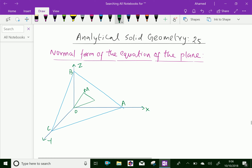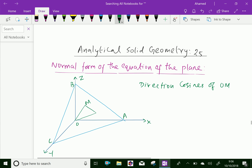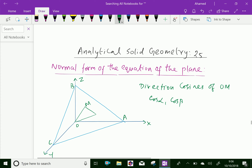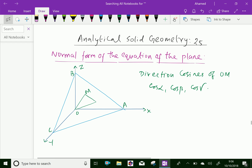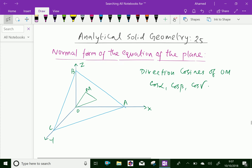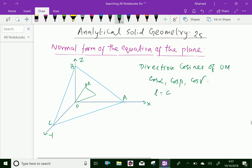Let the direction cosines of OM be cos α, cos β, and cos γ, where α, β, γ are the angles which OM makes with the x, y, and z axes respectively. We denote these as L = cos α, M = cos β, and N = cos γ, where L, M, N are the direction cosines.